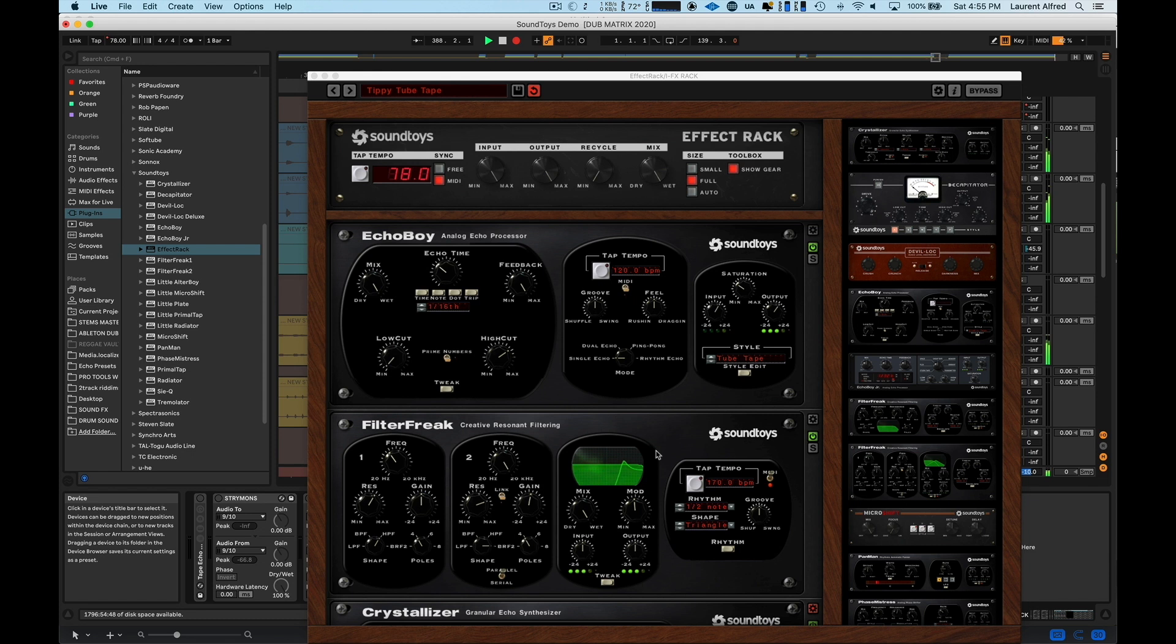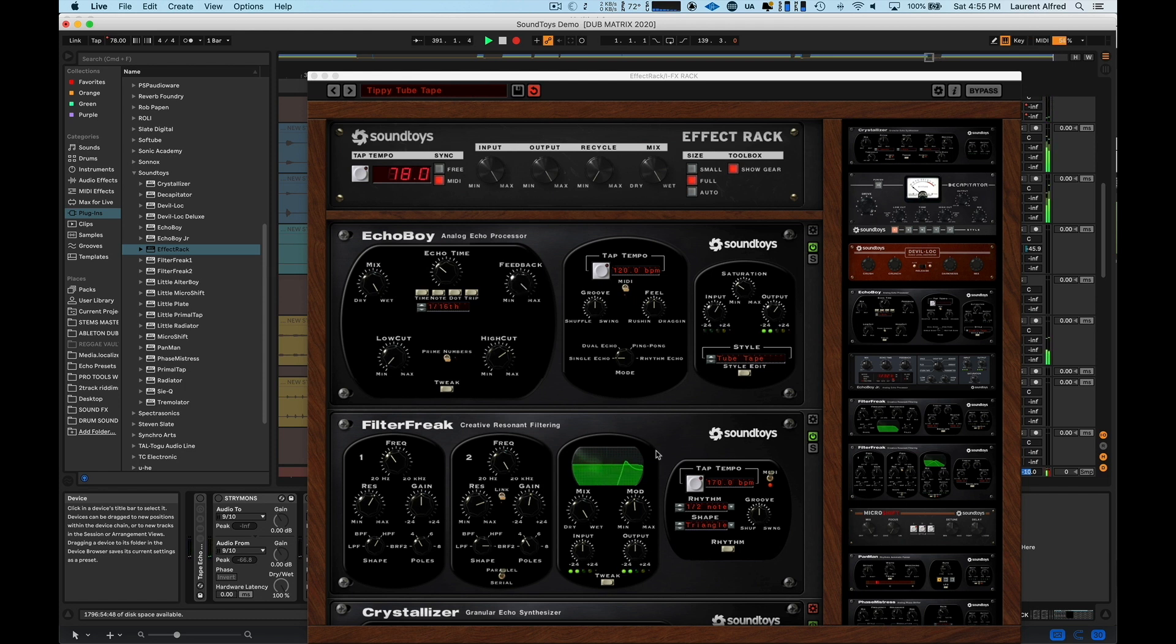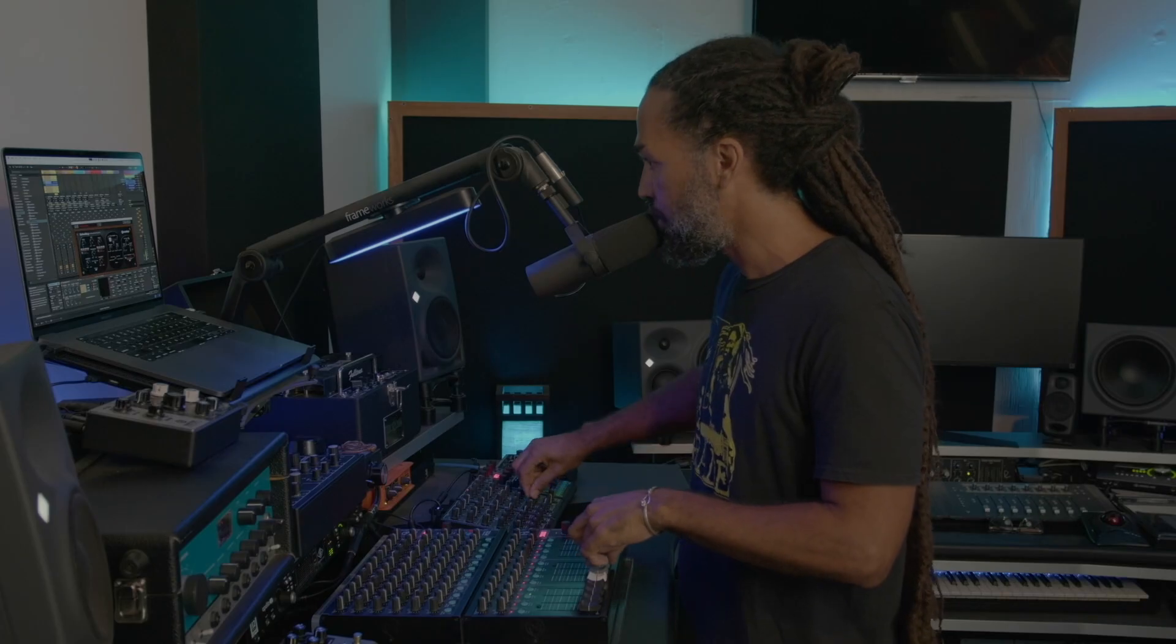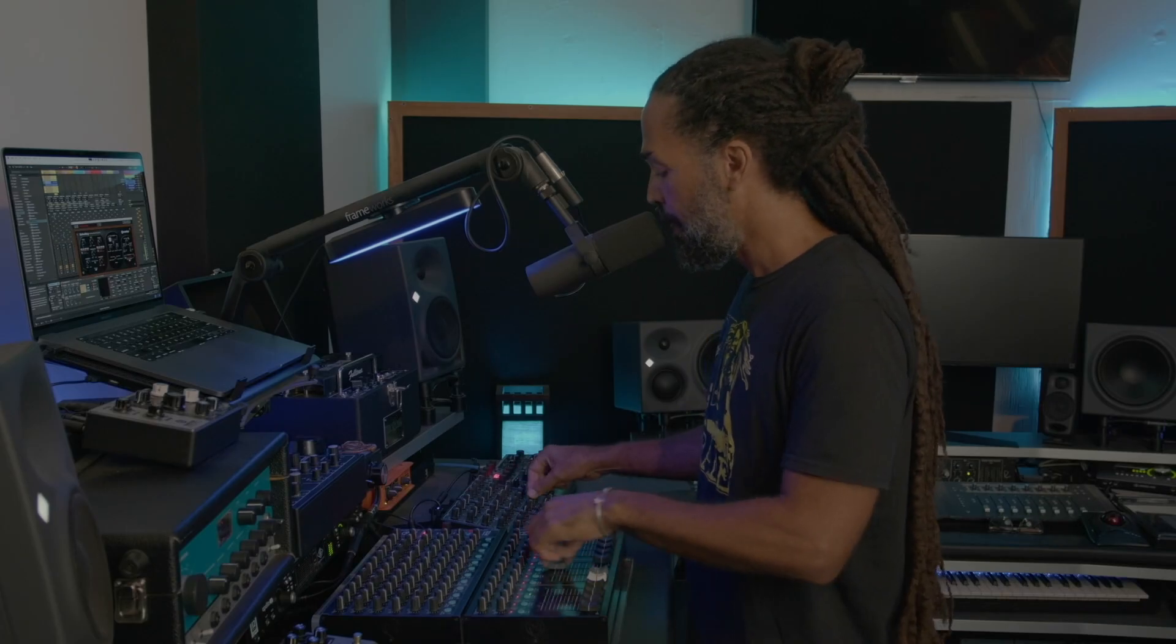And this is set up with a Space Echo style. And what I love about the Space Echo feedback is, even when the feedback is on max, it never really overloads. And if you compare that to a different style, eventually it'll just build and build and build and kind of take over. Yeah. The Space Echo emulation is what I'm using here.